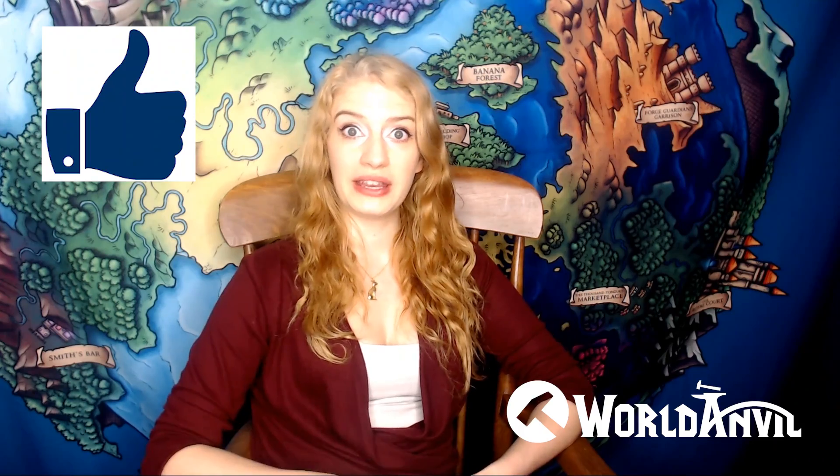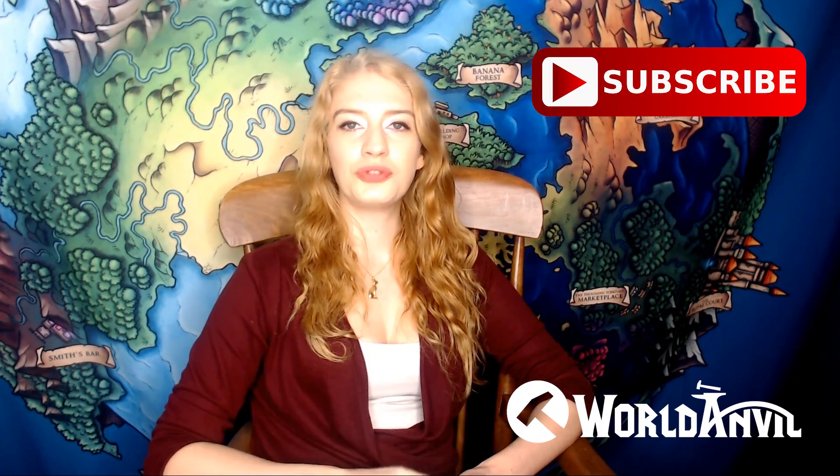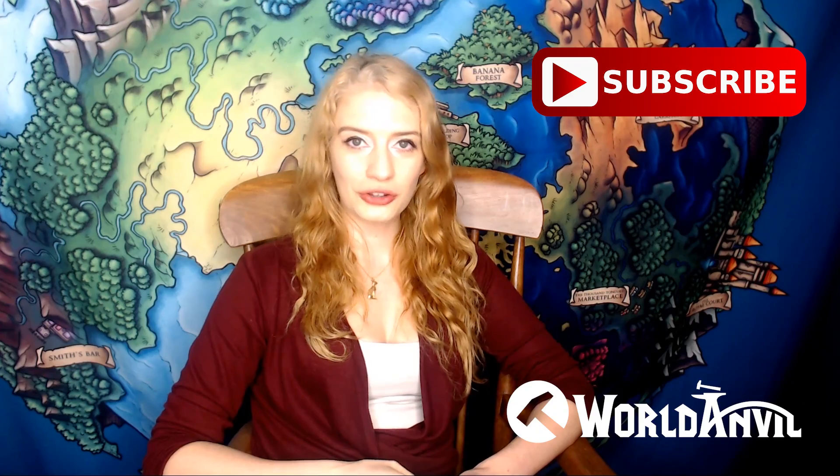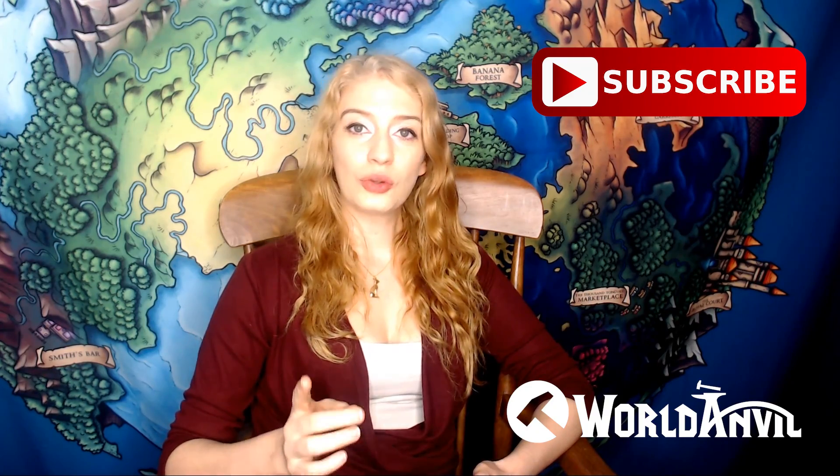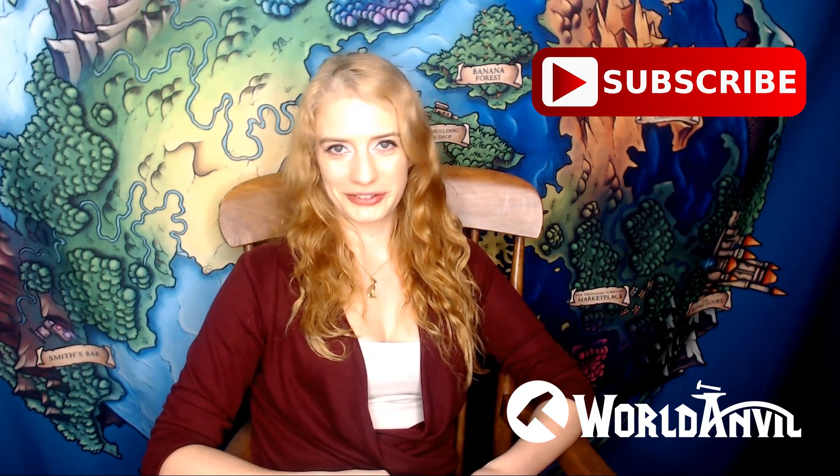Well, I hope this video has inspired you to use more BB code in your articles and format the way that they present even further. If this video was helpful, leave us a like and if it wasn't, please tell us why in the comments below so that we can make it better. Remember to subscribe for more world building content and also for more World Anvil tutorials. Alright guys, that's all from me today, so grab your hammer and go world build!